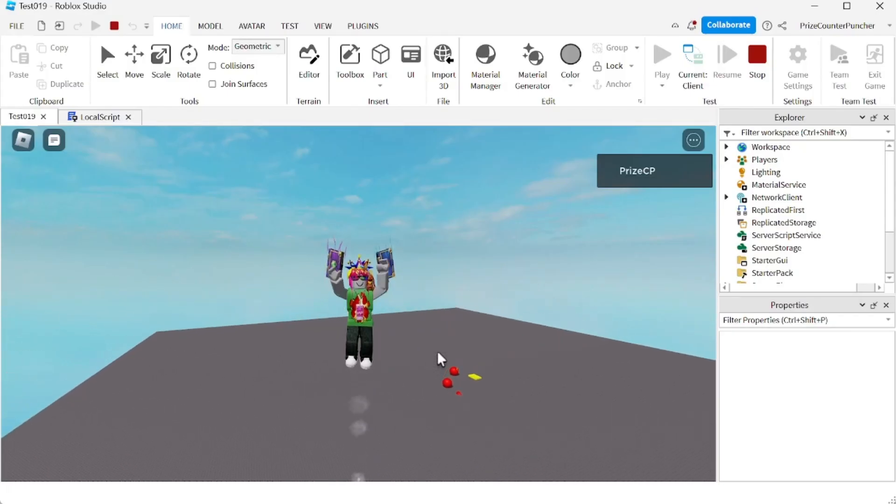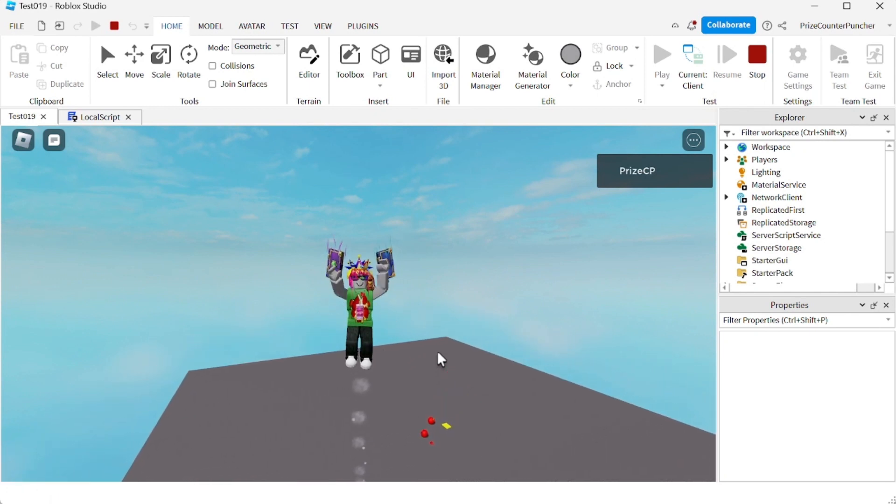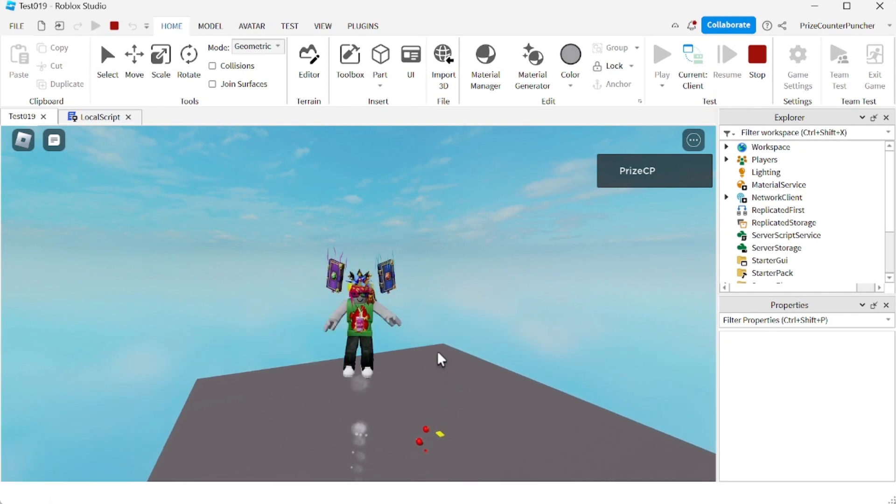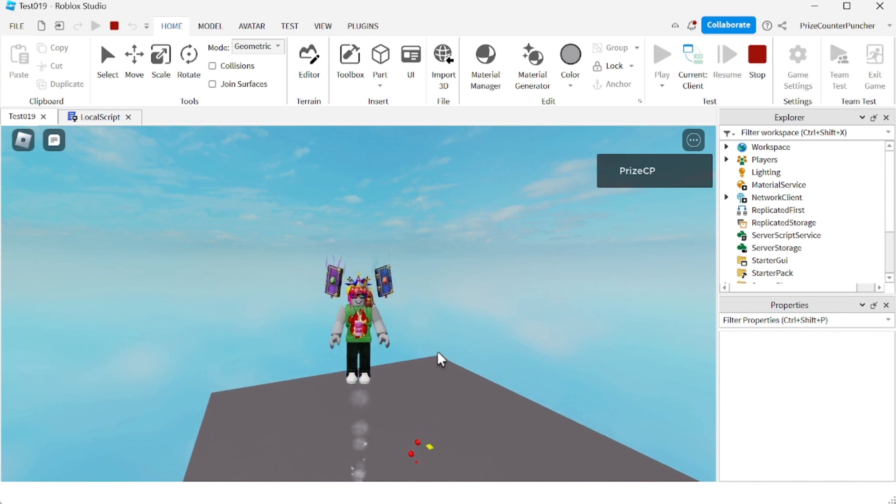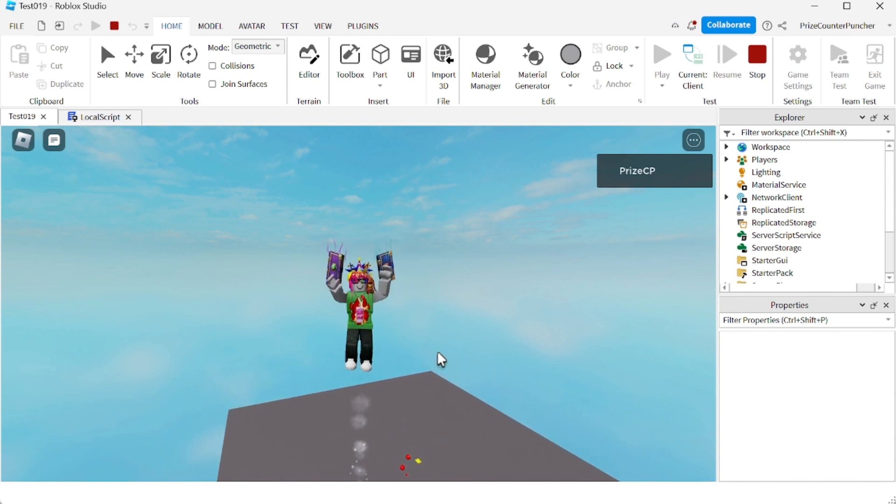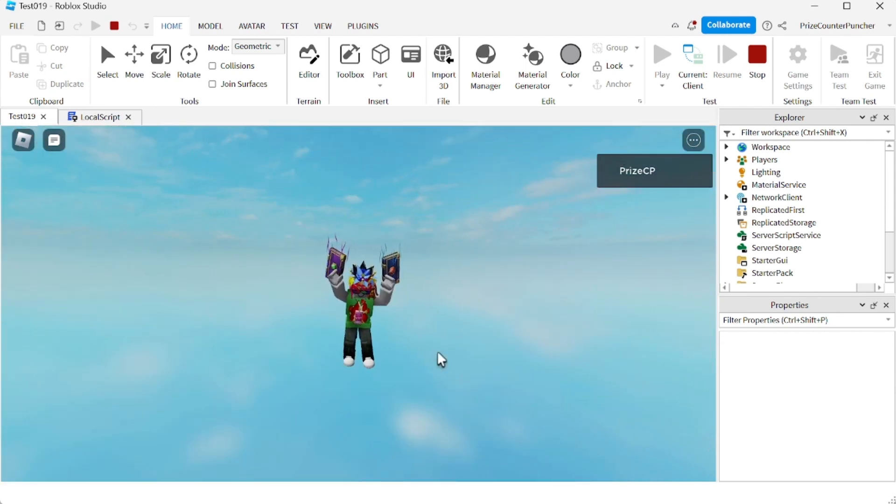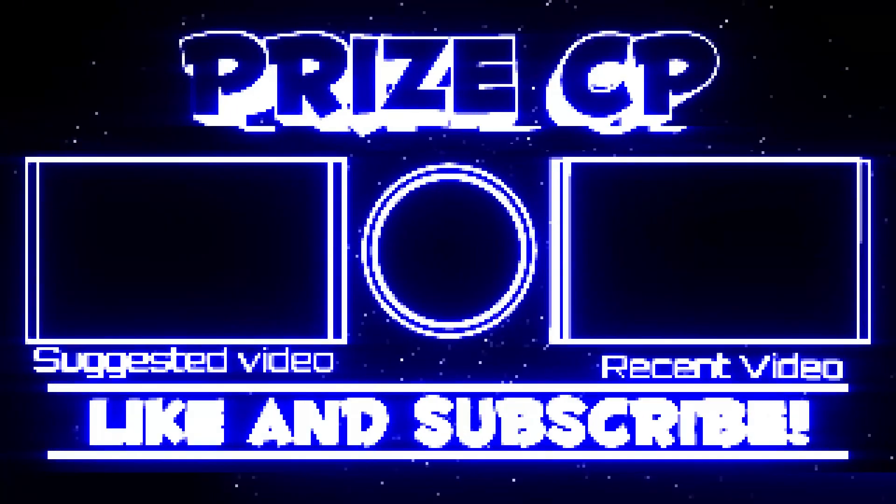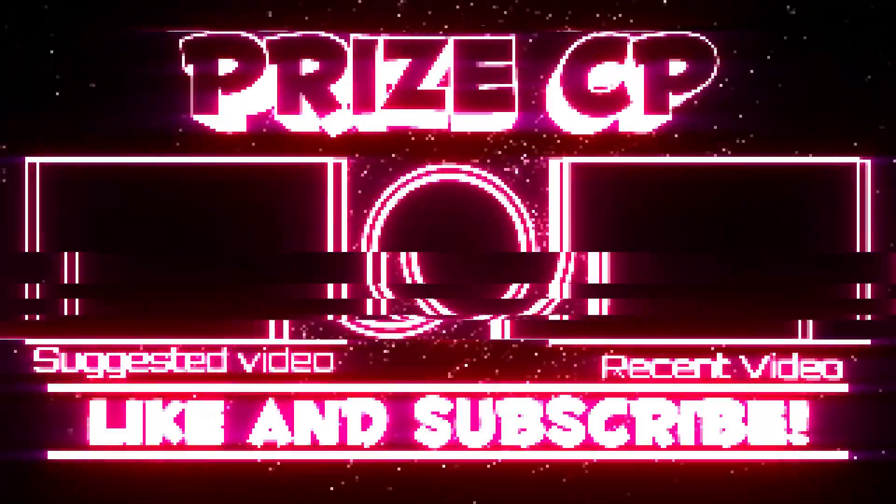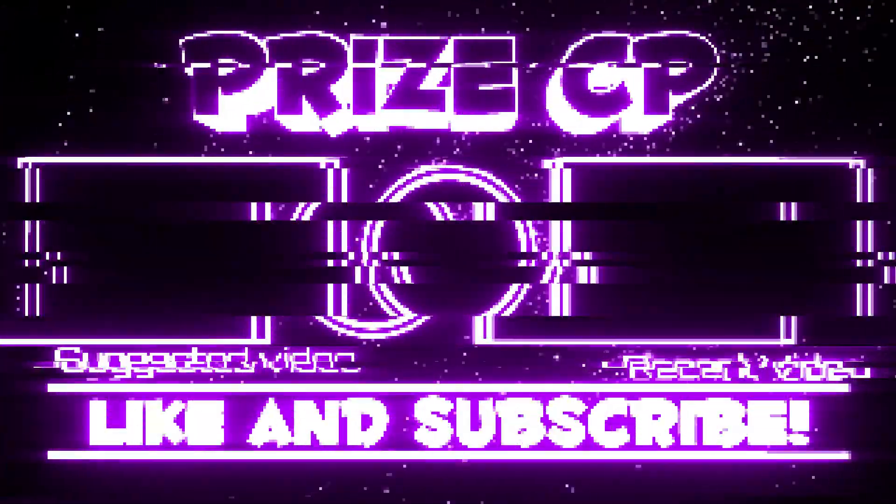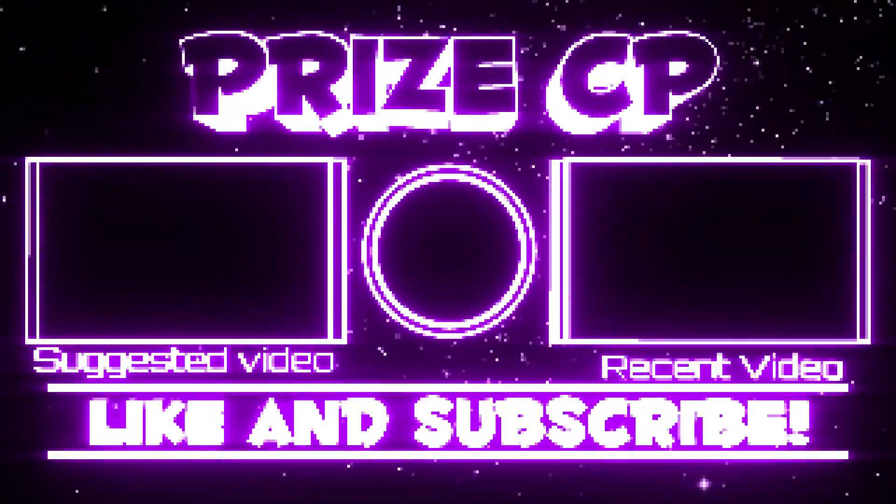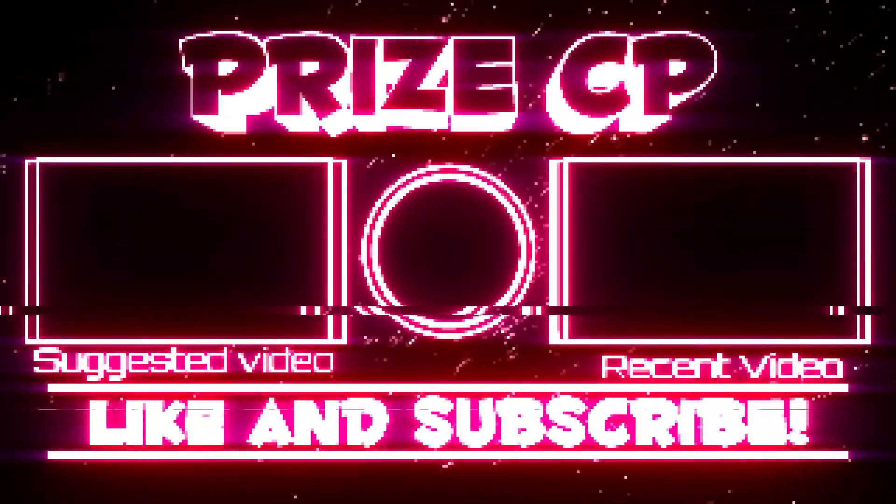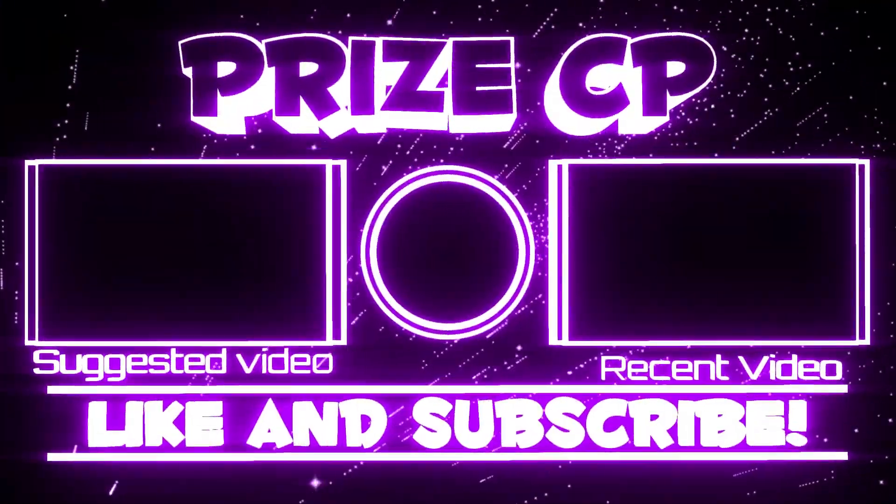All right guys, that's how you make a fly button in Roblox. Thank you all for watching. We will see you again soon in our next tutorial. Take care everyone. I missed the platform. We'll see you again soon.